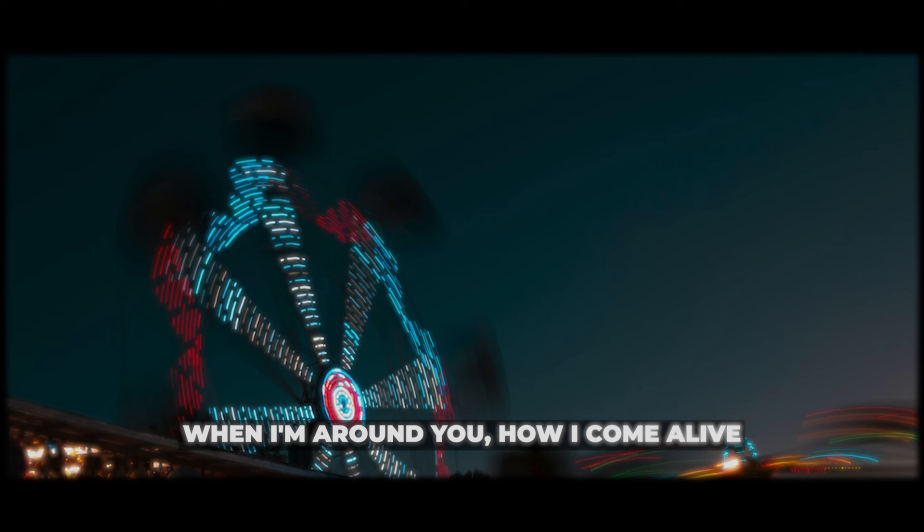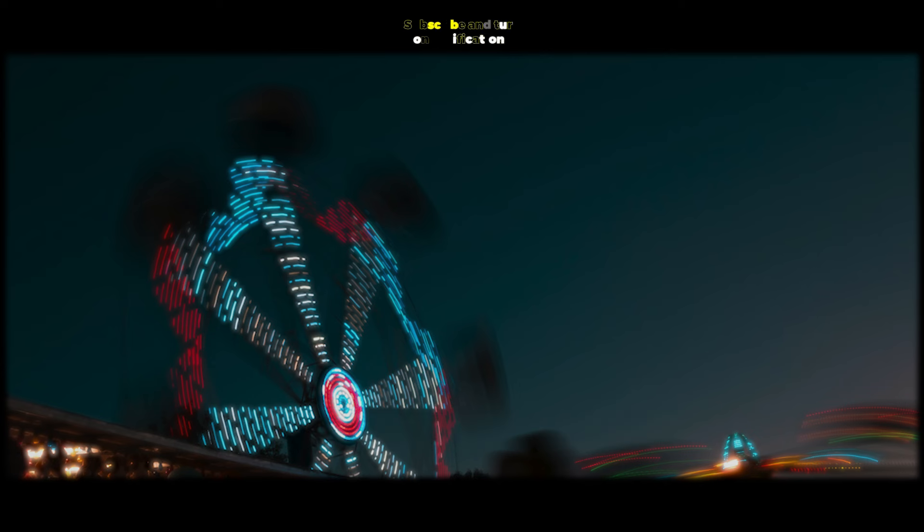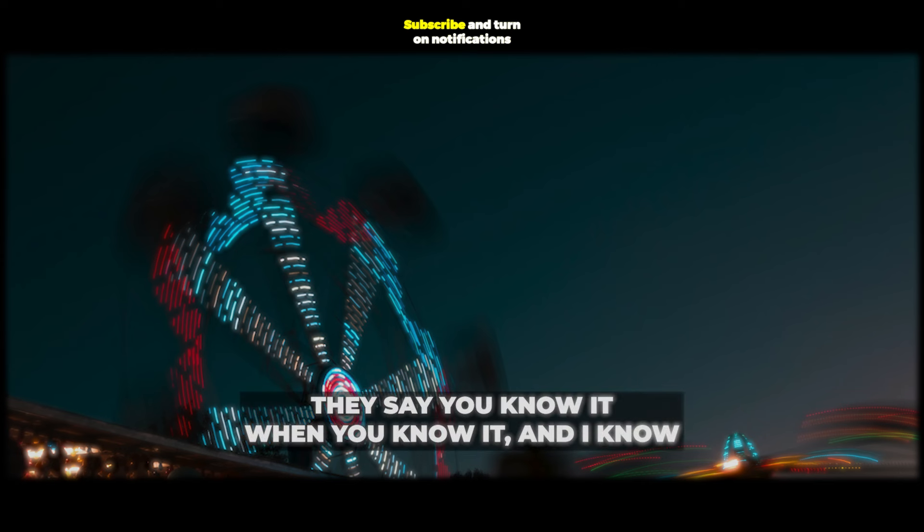How I come alive when I'm without you, I can't help but feel so lost. I wanna give you all I've got. Oh, they say you know it, well you know it, and I know.